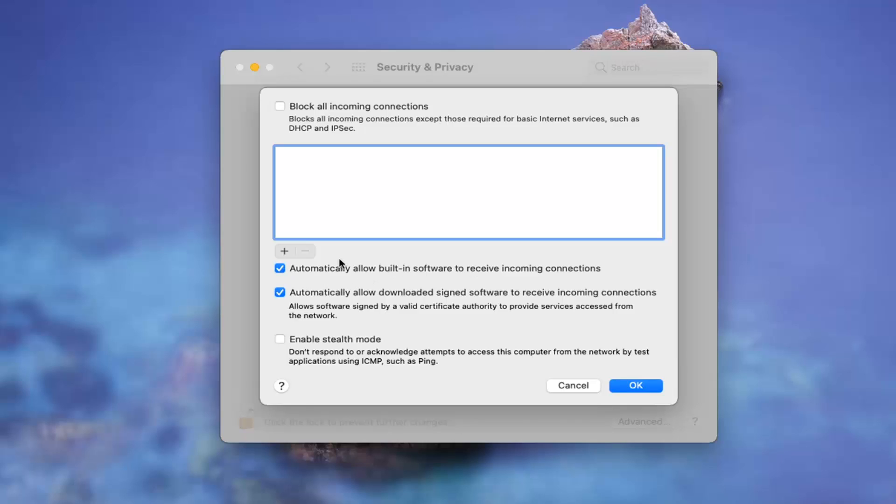It could cause issues too if you're using Skype or other peer-to-peer network connections or web browsers or just about anything. You don't really want to turn that off. And it says automatically allow downloaded, signed software to receive incoming messages, which is fine. I wouldn't mess with that.